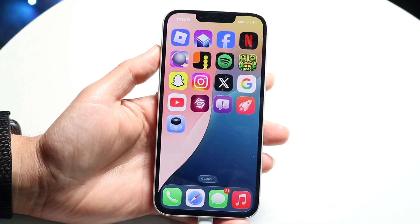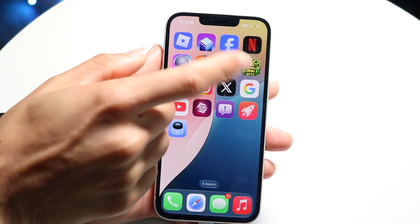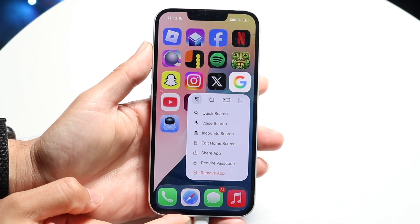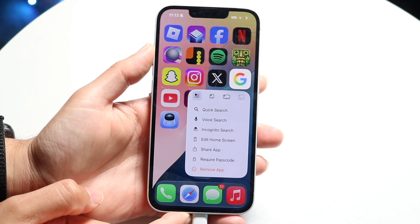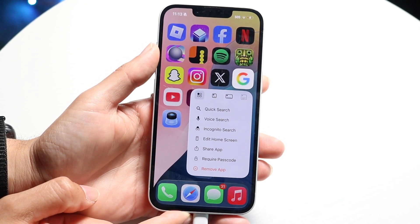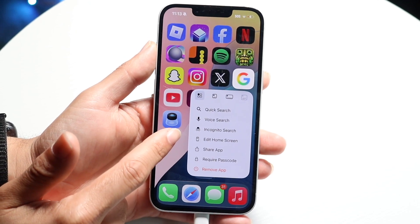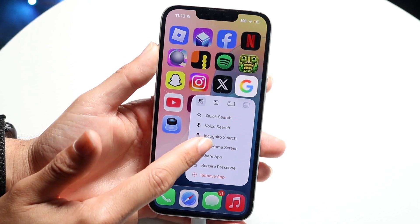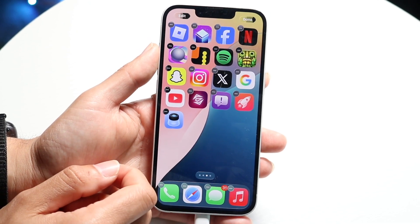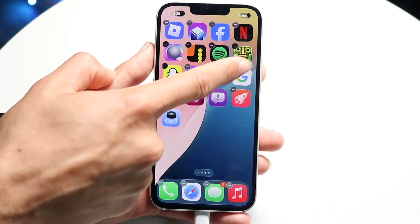To hide the app, I'm going to hold down on that Google application right here, and then a couple of different things are going to come up. I want to click on 'Edit Home Screen' right there. Then I'm going to get into this edit option and I want to click on the minus button that's right up here.